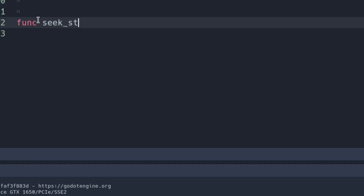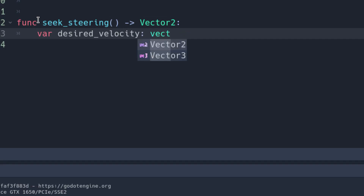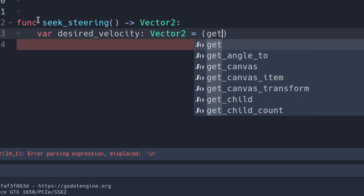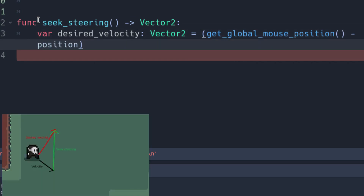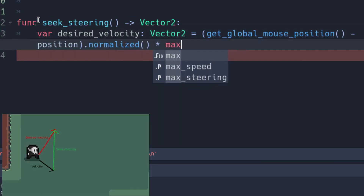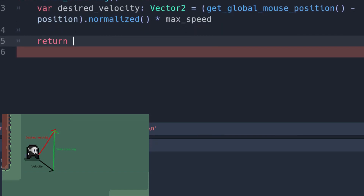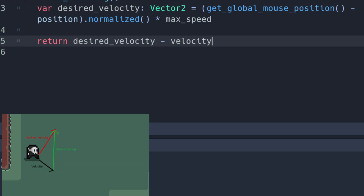Create a function called seek steering that returns a Vector2. First, we calculate the desired velocity, the direction to the target. In this case, the mouse, multiply it by the maximum speed. We return the seek steering, the vector that goes from the velocity to the desired velocity.